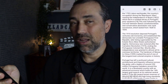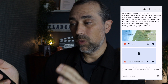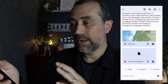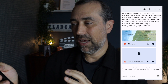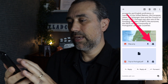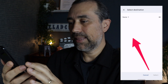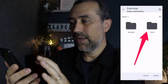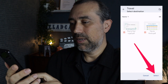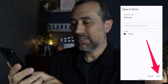Here's an example. As you can see it's a long email, but I only want to send to Evernote this image and this PDF. So what I'm going to do here is tap the Google Drive icon and then select Evernote, Travel, and that's it. Save.